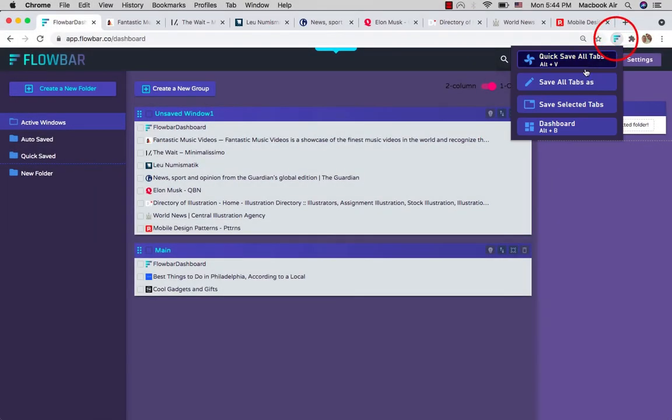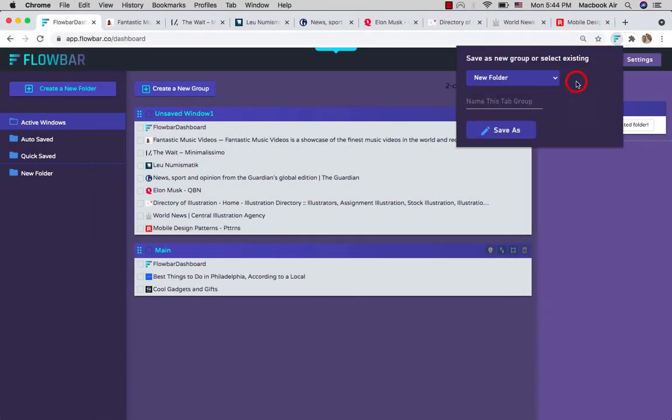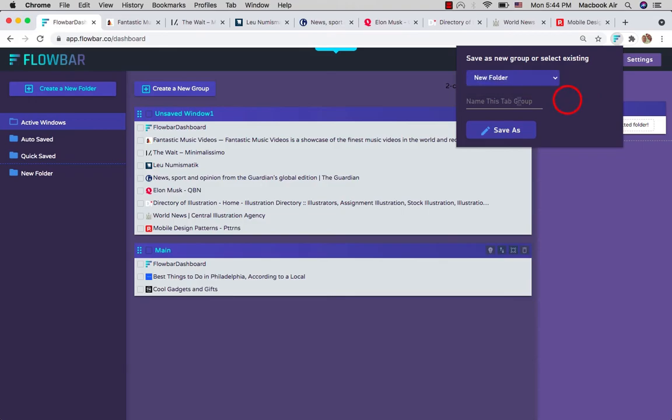The second option is just like the first one, but it allows you to choose or create a folder to save your tabs in.